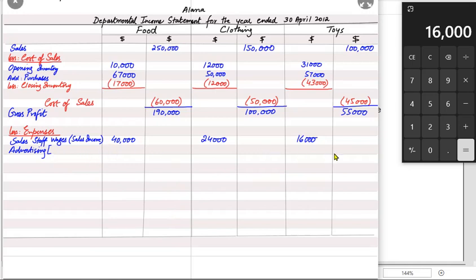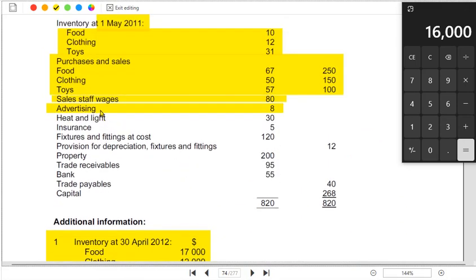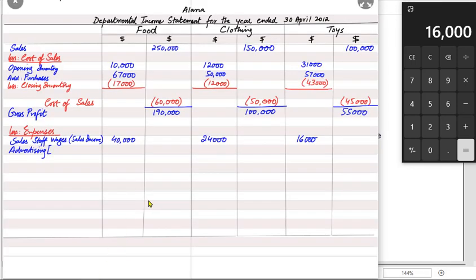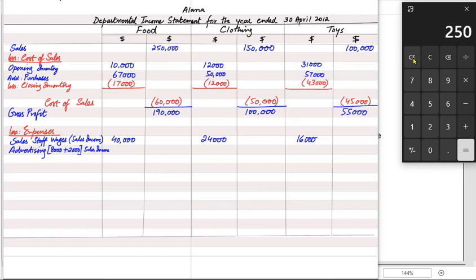The rule is: always adjust accruals and prepayments first, then apportion. Since 8,000 has been paid and 2,000 is accrued (unpaid but used this year), the total advertising expense becomes 10,000. This 10,000 is then apportioned on the basis of sales income.